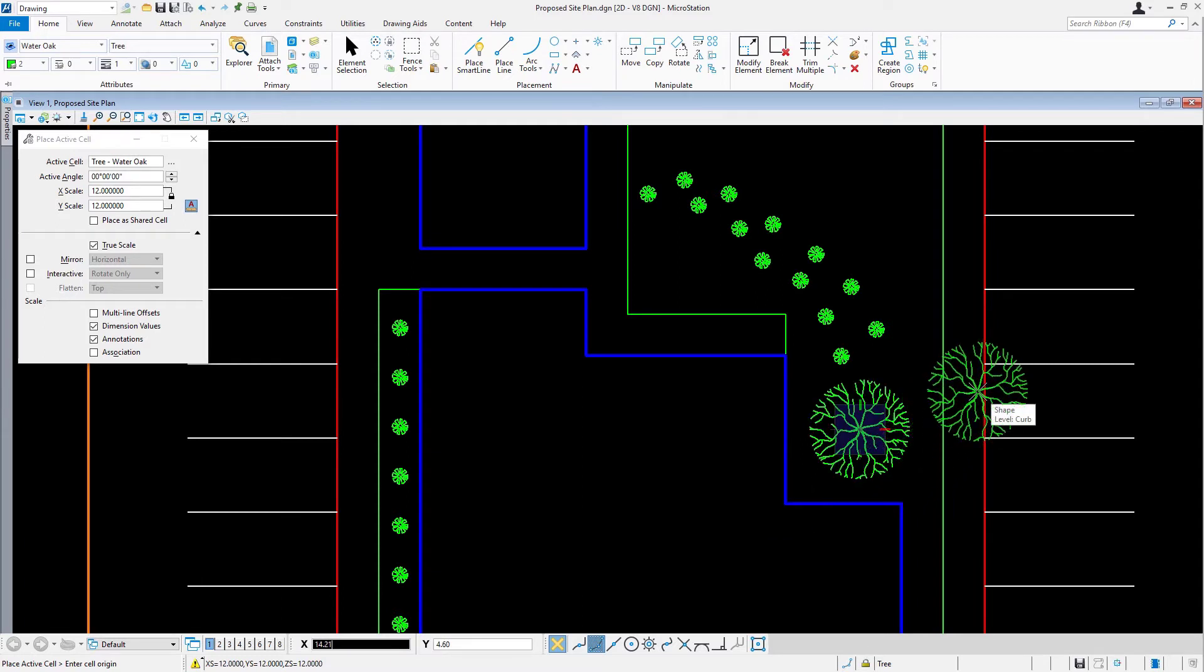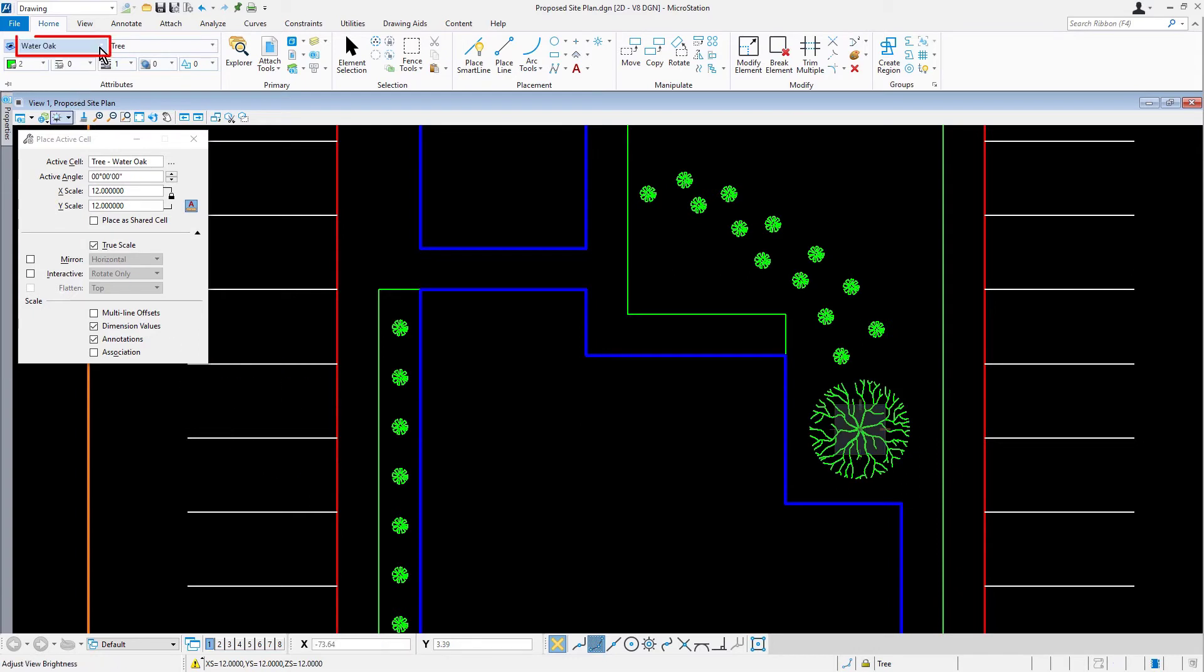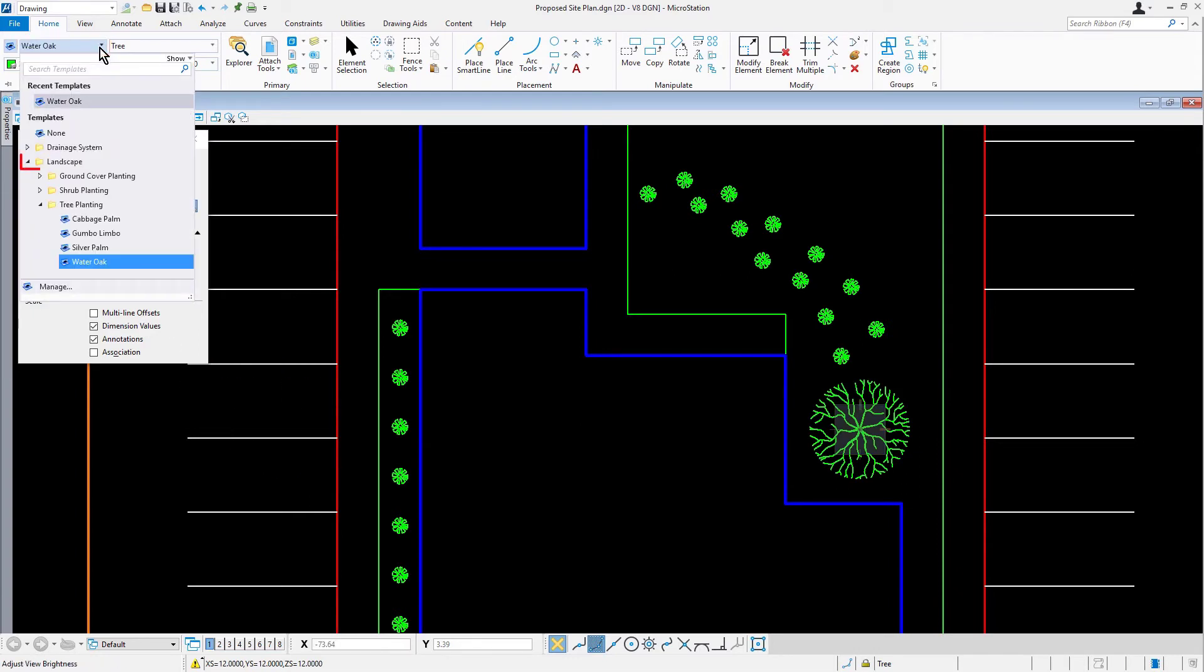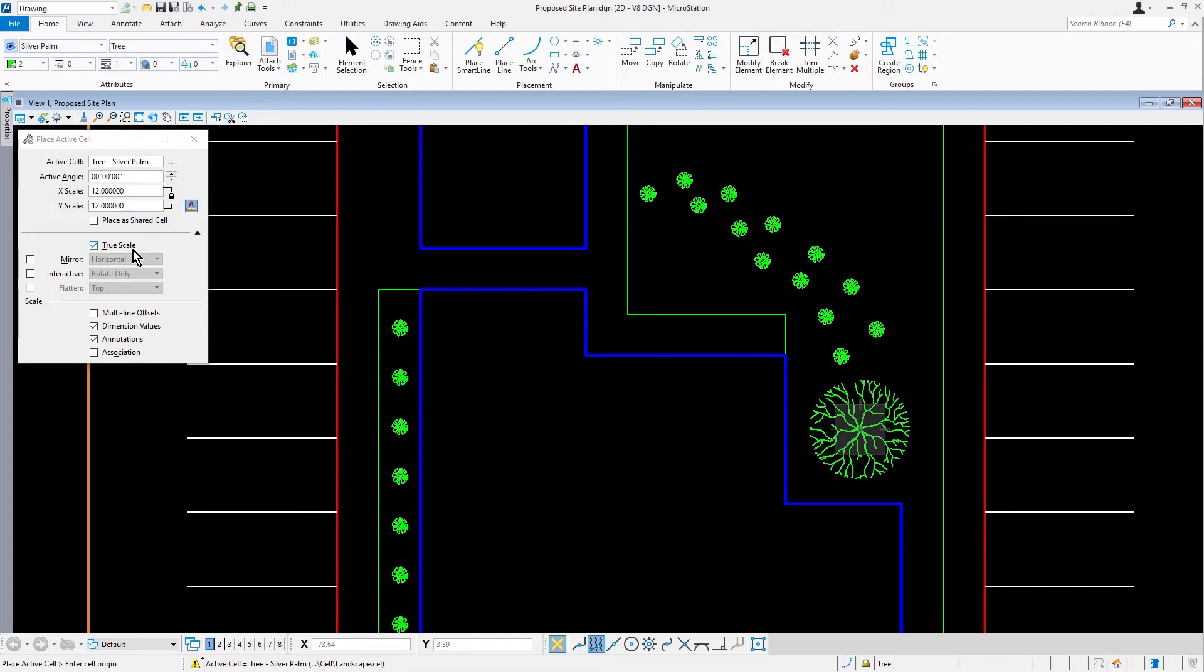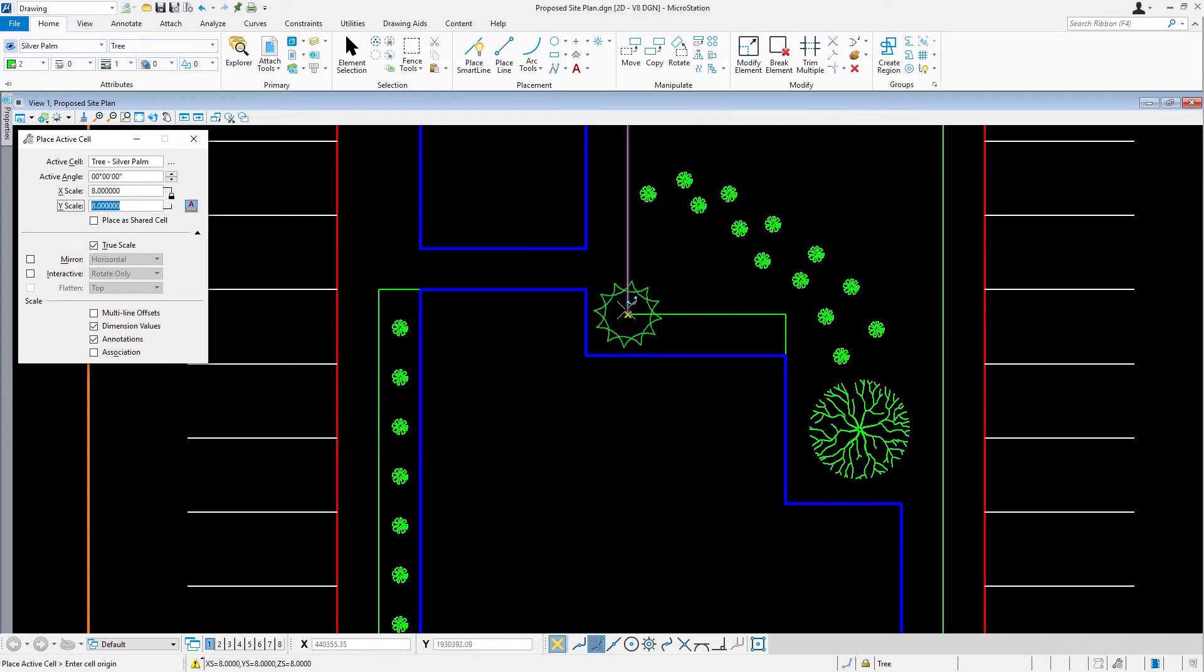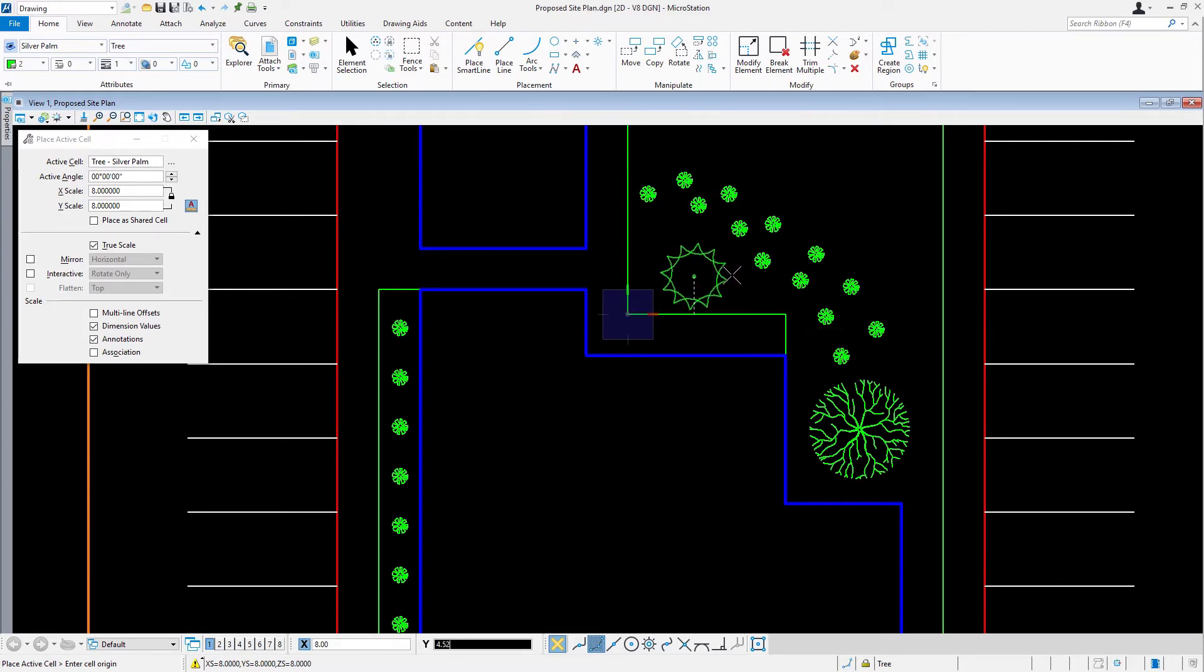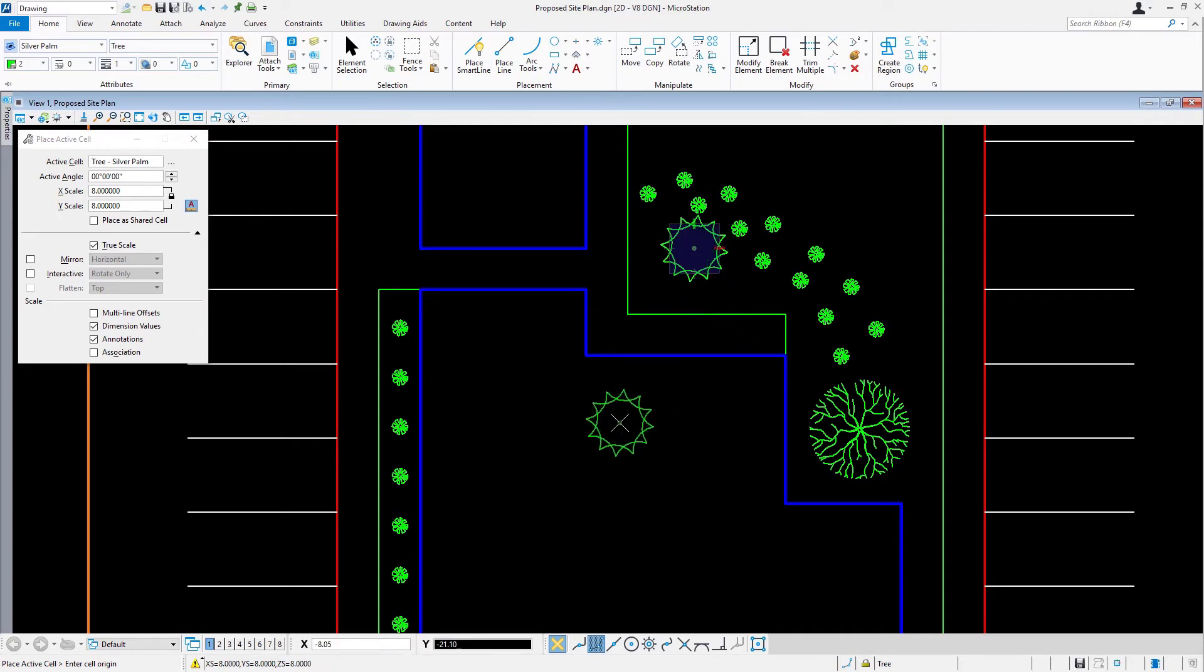Now that we placed a Water Oak, we'll be now adding to our plan a Silver Palm Tree. Set the active element template to Landscape, Tree Planting, Silver Palm. Set the active cell as Tree Silver Palm and set the X and Y Scale to 8. From the corner of the sidewalk, offset the tree 8 foot in the X and Y directions. Reset when complete.